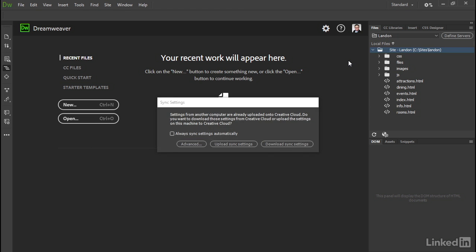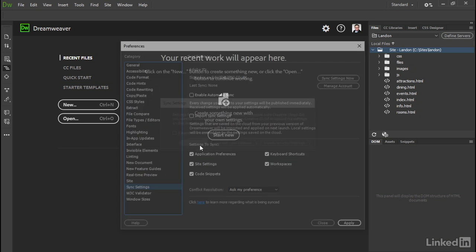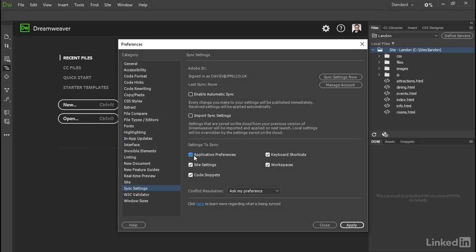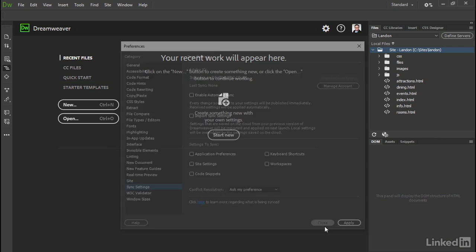And that brings up the start screen. Dreamweaver has already detected that settings from another computer were already uploaded onto Creative Cloud, and it's asking if I want to download those settings from the cloud or upload the settings on this machine to the Creative Cloud. If you're happy with your existing settings you can just download them, or you can upload these. My other machine runs on a different operating system, so I'm going to go to Advanced and then deselect all these settings to sync, then apply and close.